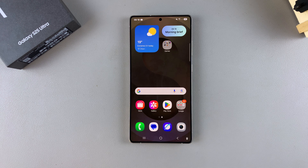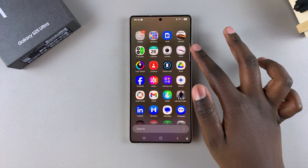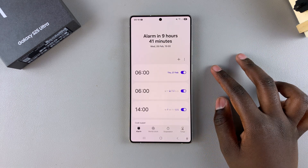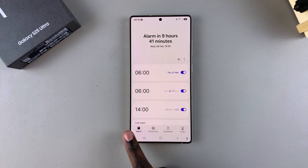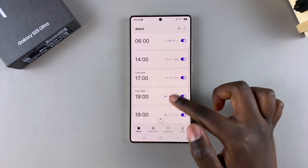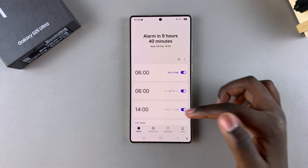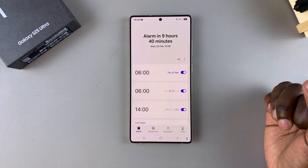In this video, you'll learn how to group alarms on your Samsung Galaxy S25. The first step is to open the Clock app, and then you want to ensure that you're in the alarms section. From here, you should see all the alarms that you currently have created on your device.